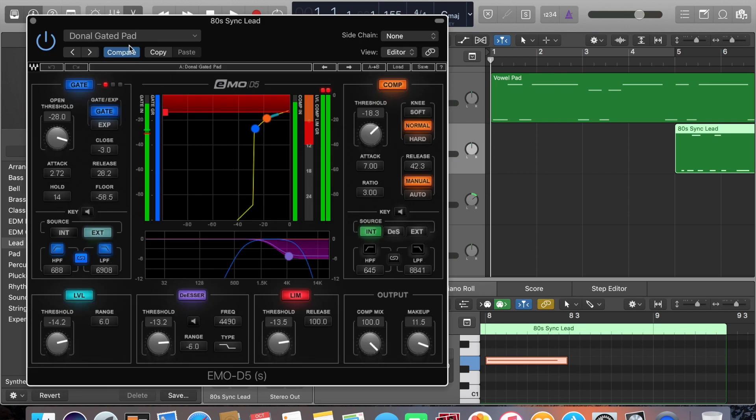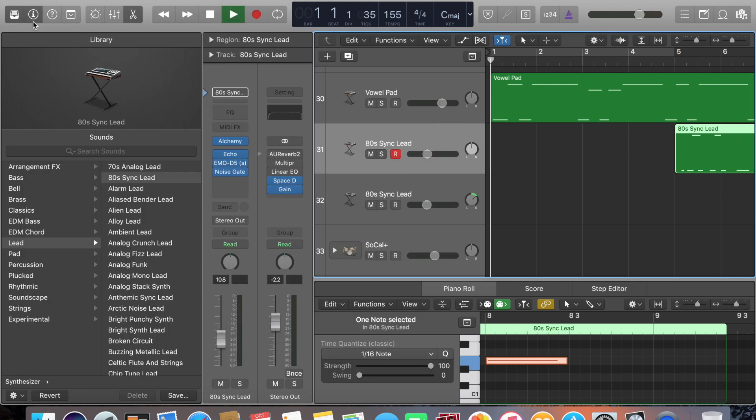Now this is the 80 synced synth lead, and again, it's a Danelle gated pad, all custom settings. This is what she sounds like.